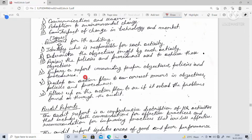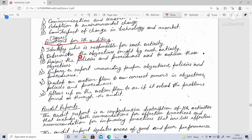Issues for HR auditing: the first issue is to identify who is responsible for each activity. The second is to determine the objectives sought by each activity. The third is to review the policies and procedures used to achieve those objectives.